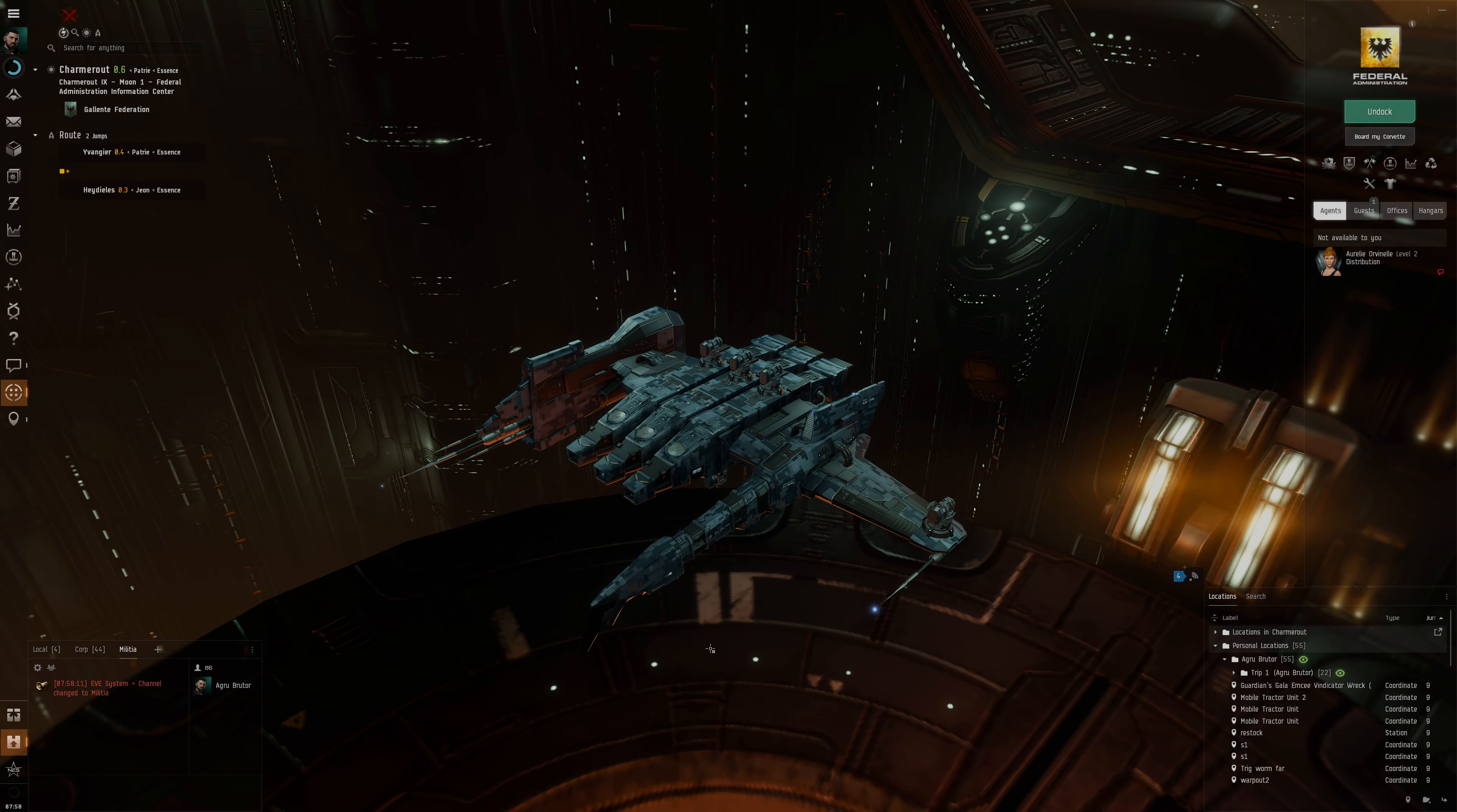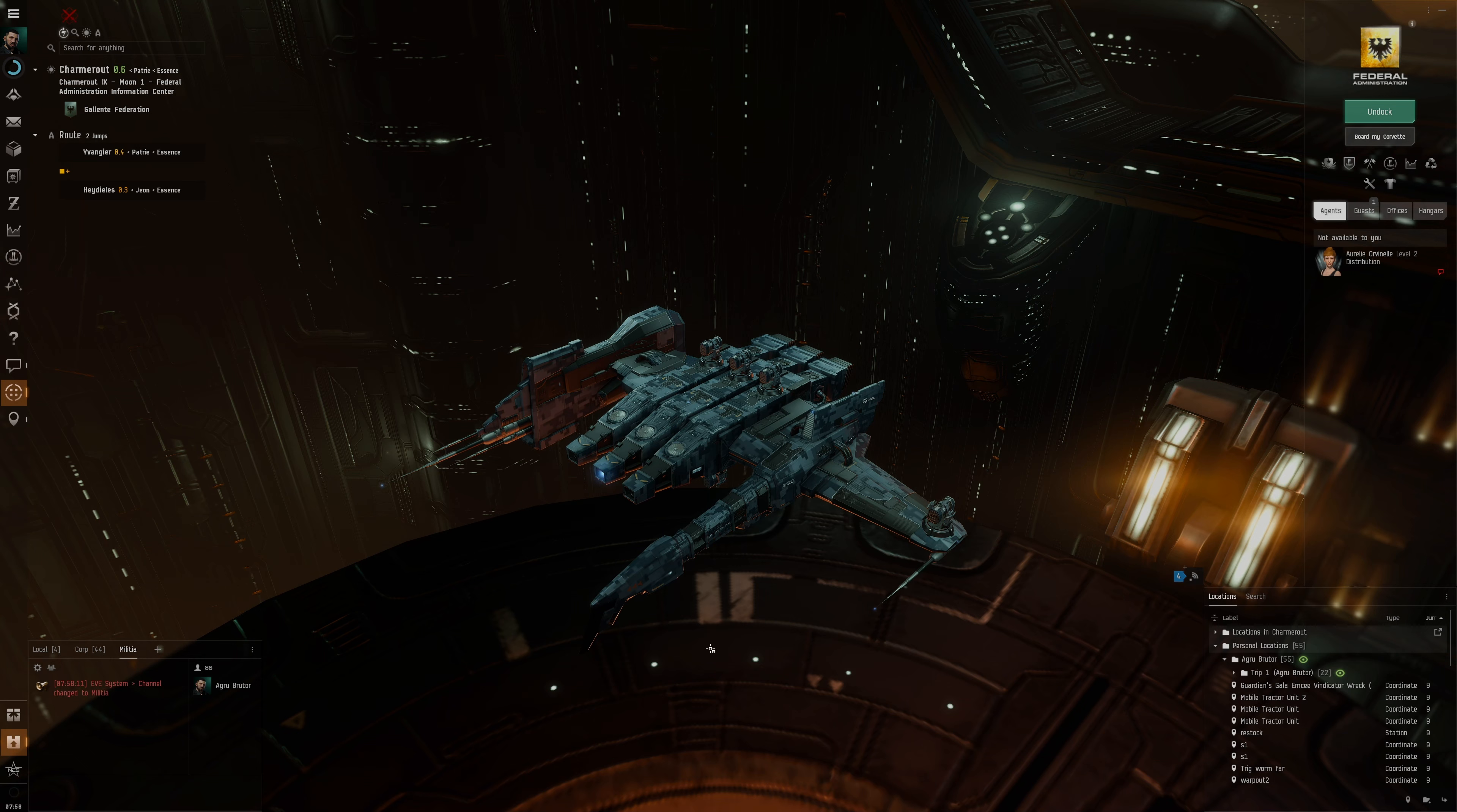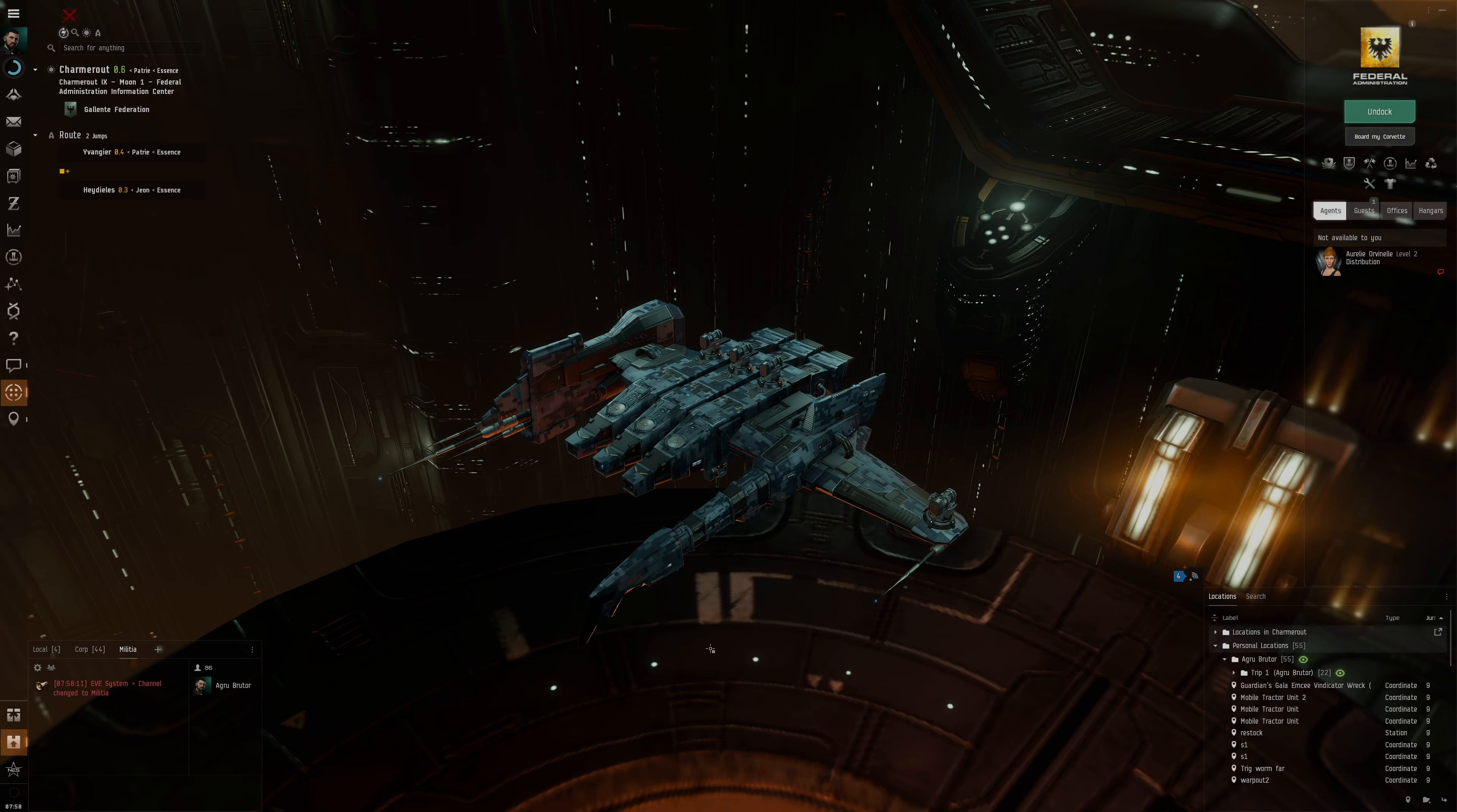Previously we attempted to defend the system of Fliele, but unfortunately it did not go so well. We were using a Moa, faced against overwhelming force and that overwhelming force was getting kited to death. So unfortunately it didn't go too well.